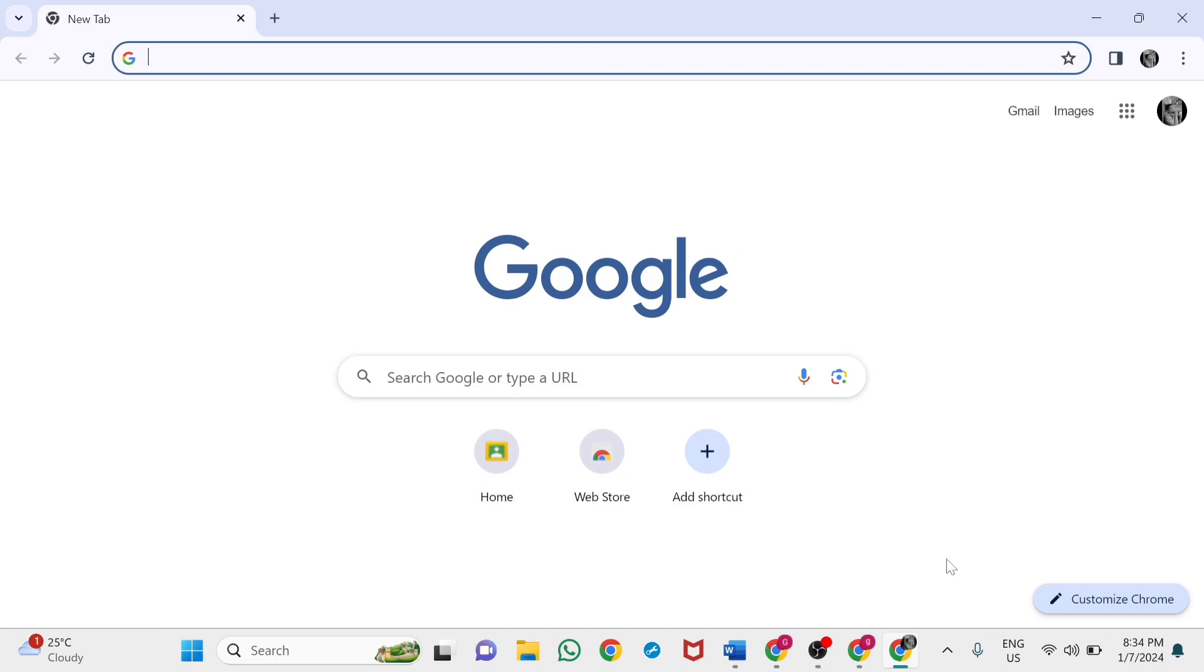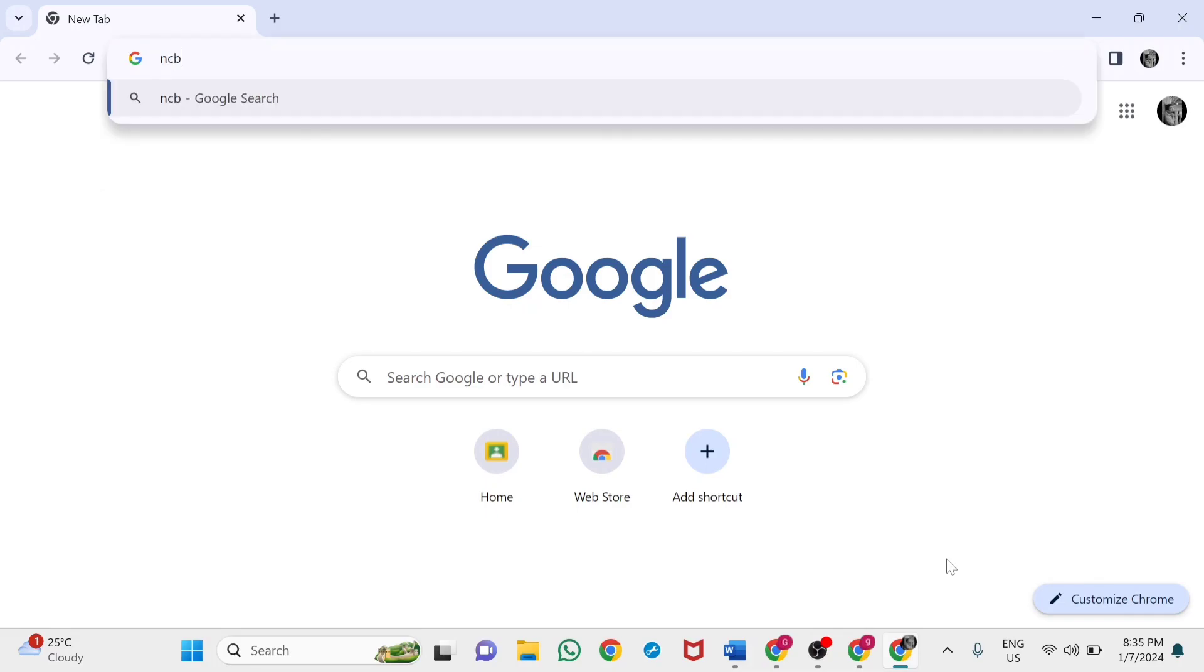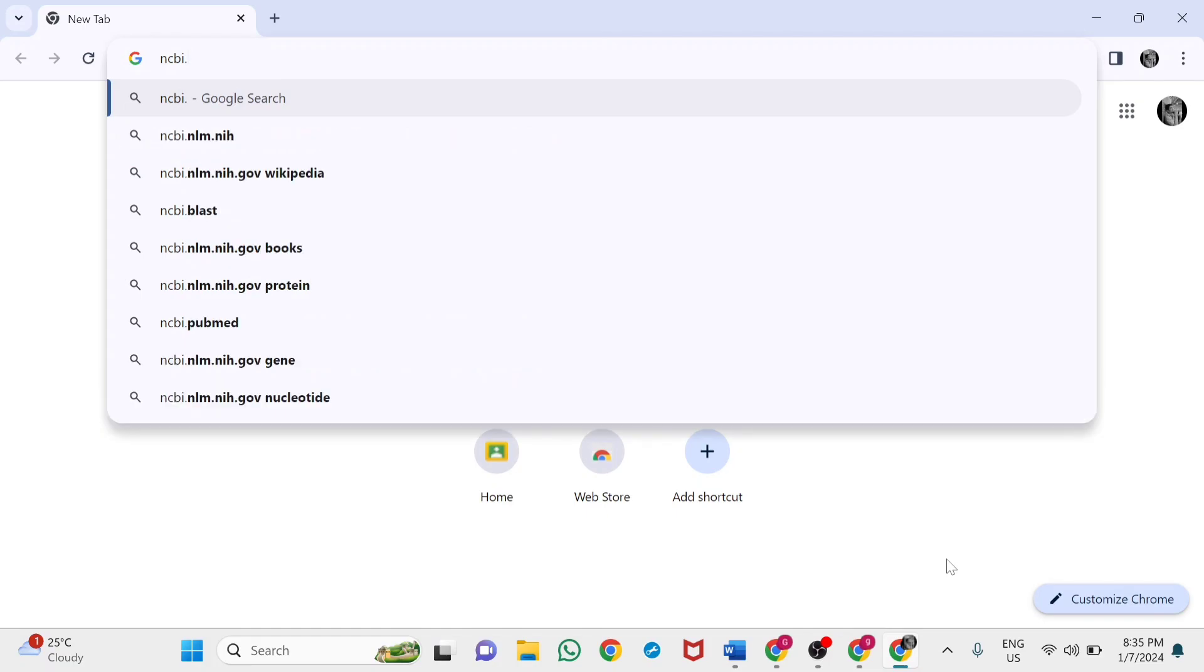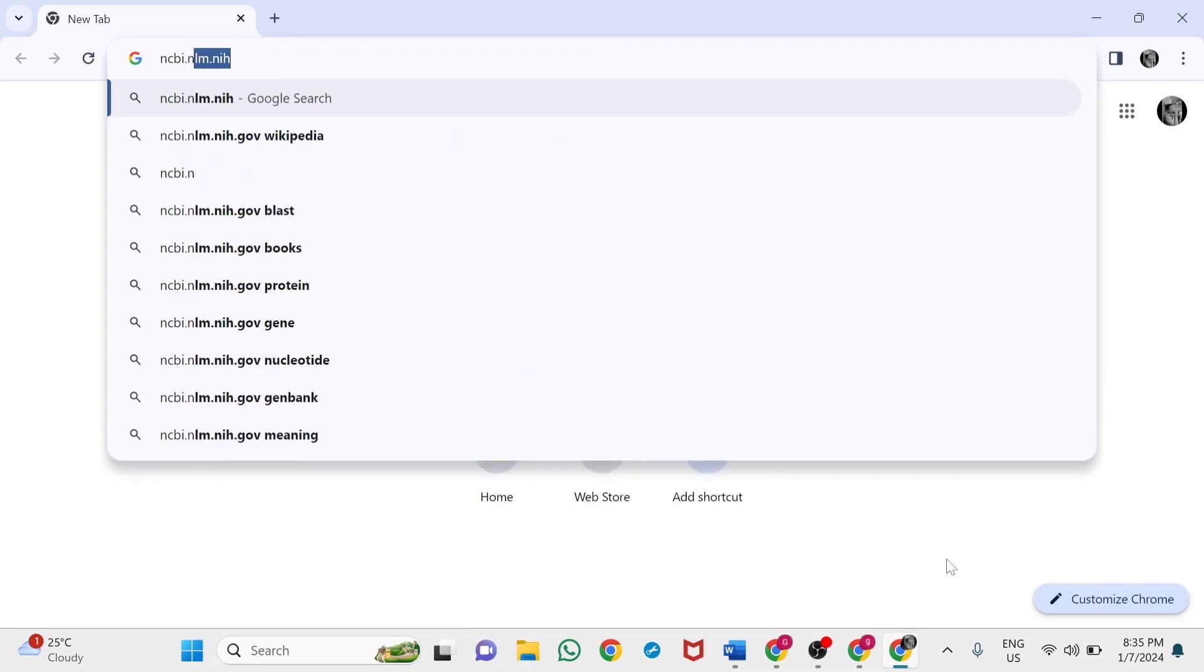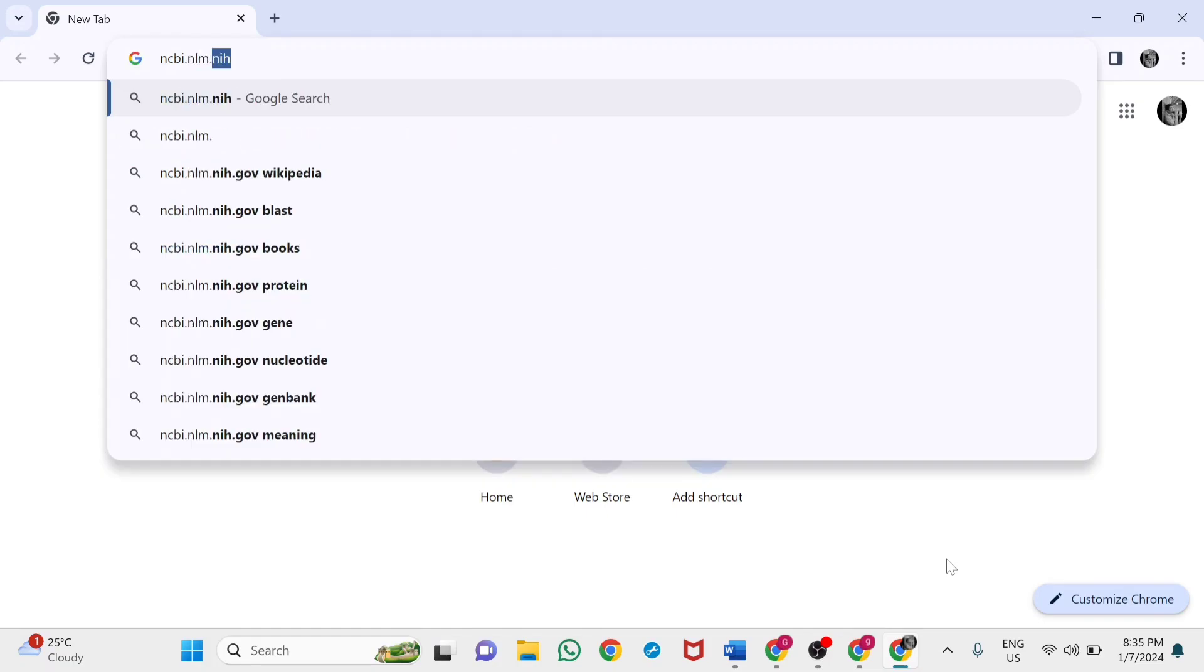Welcome to my YouTube channel. In this video, we'll see a tutorial on how to research and retrieve DNA sequences of proteins from the GenBank database. Go to your browser and type NCBI.NLM.NIH.